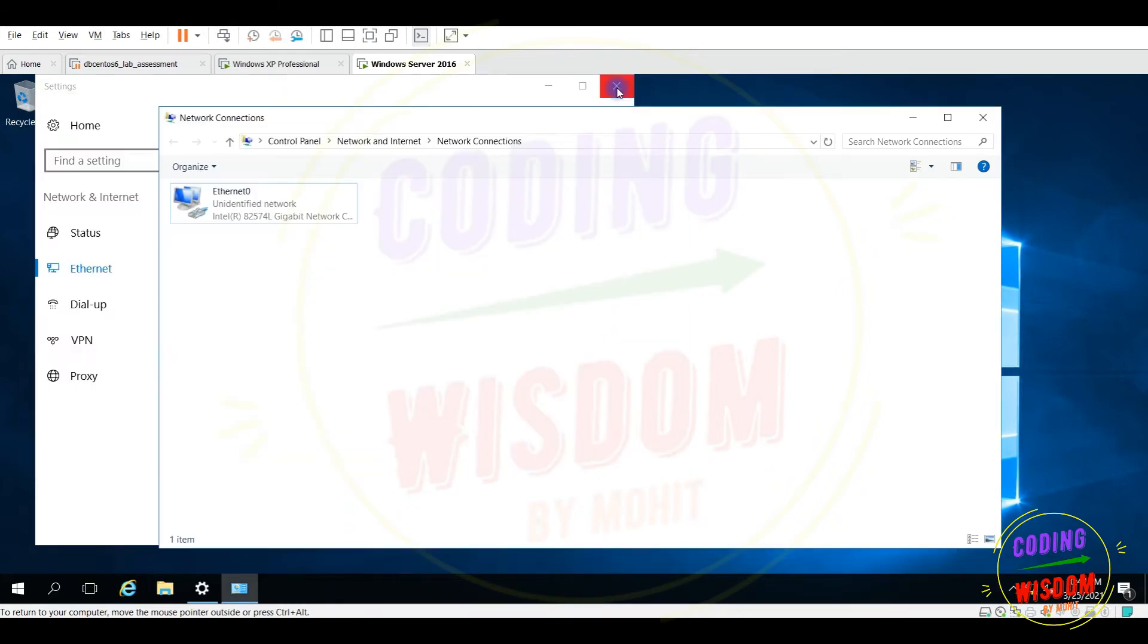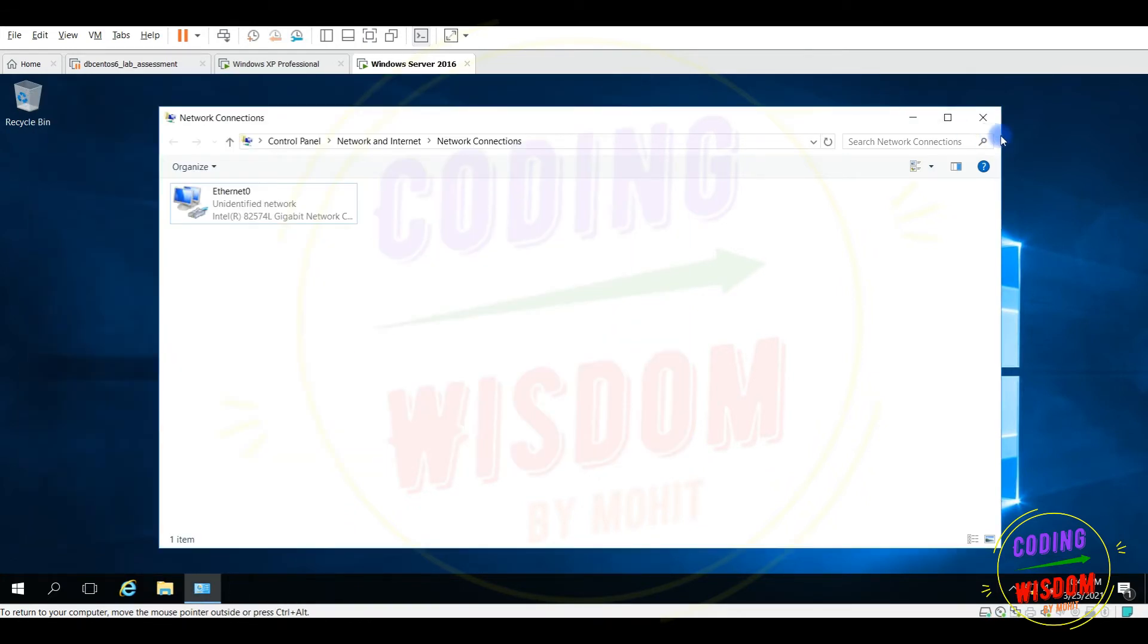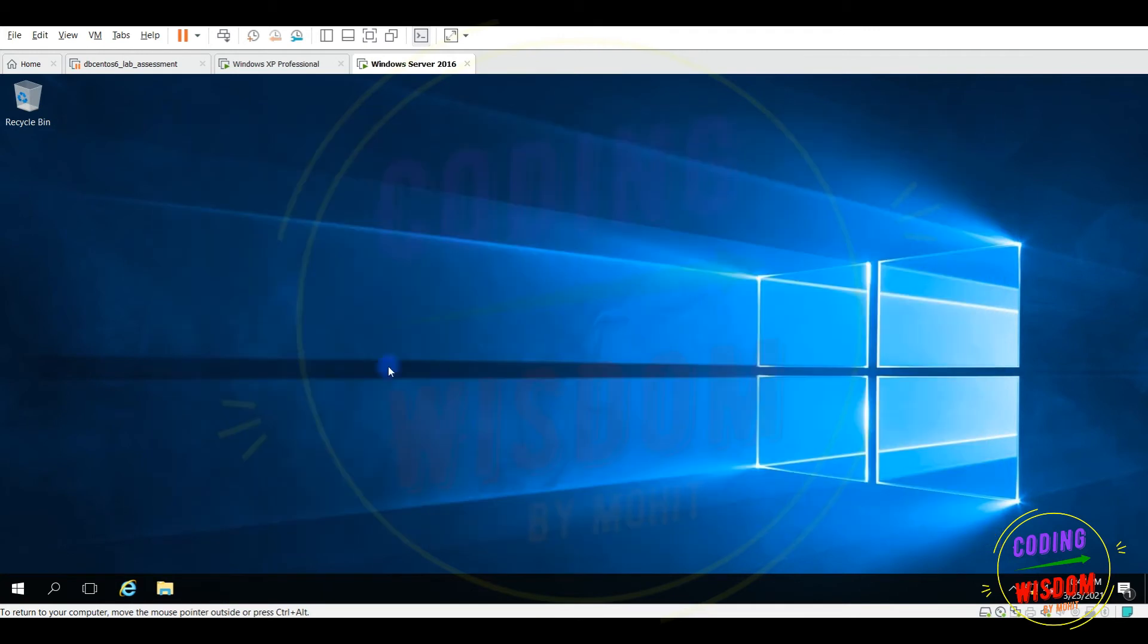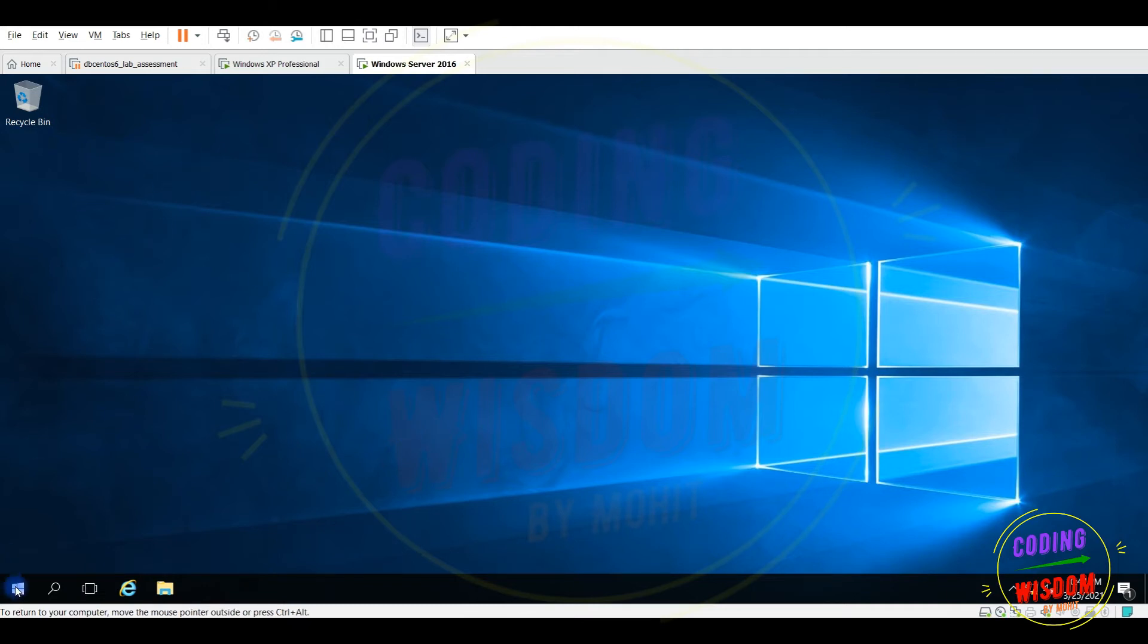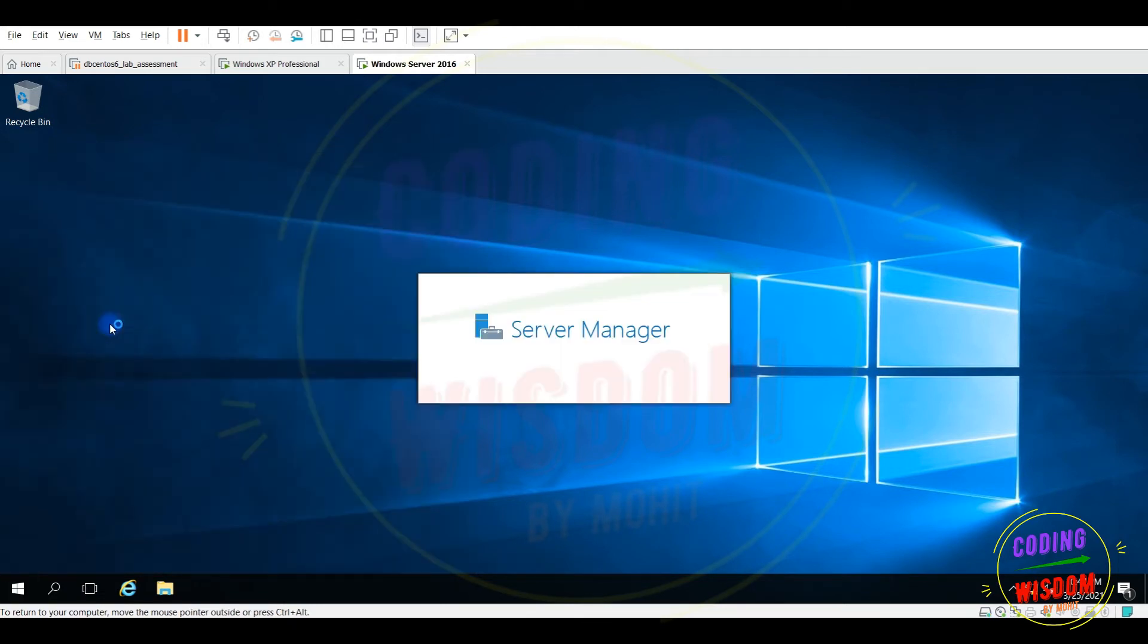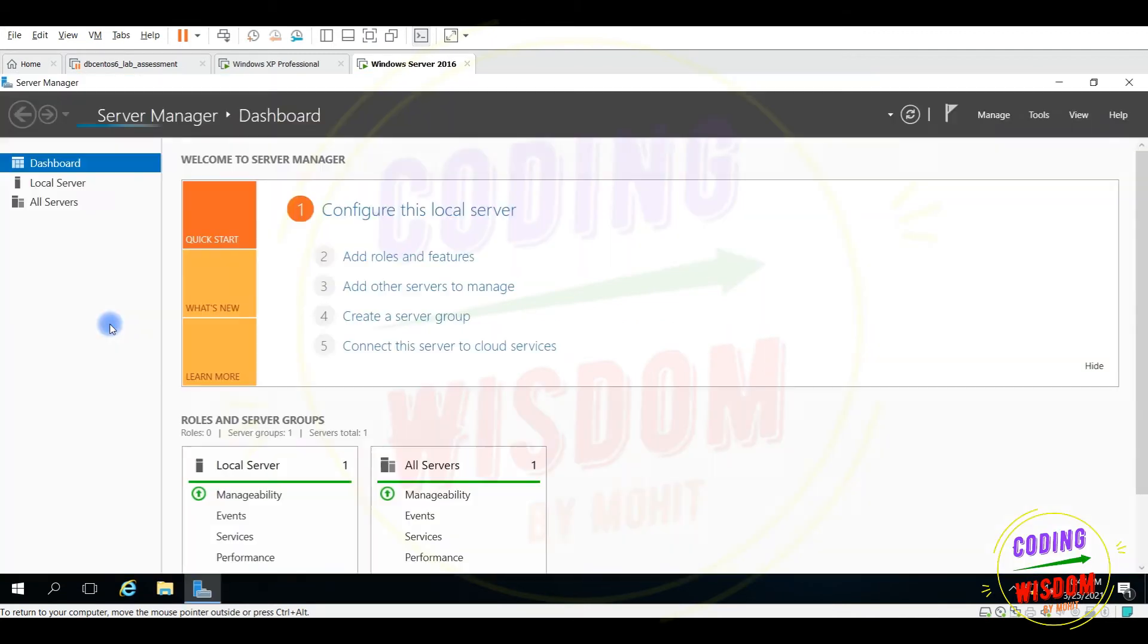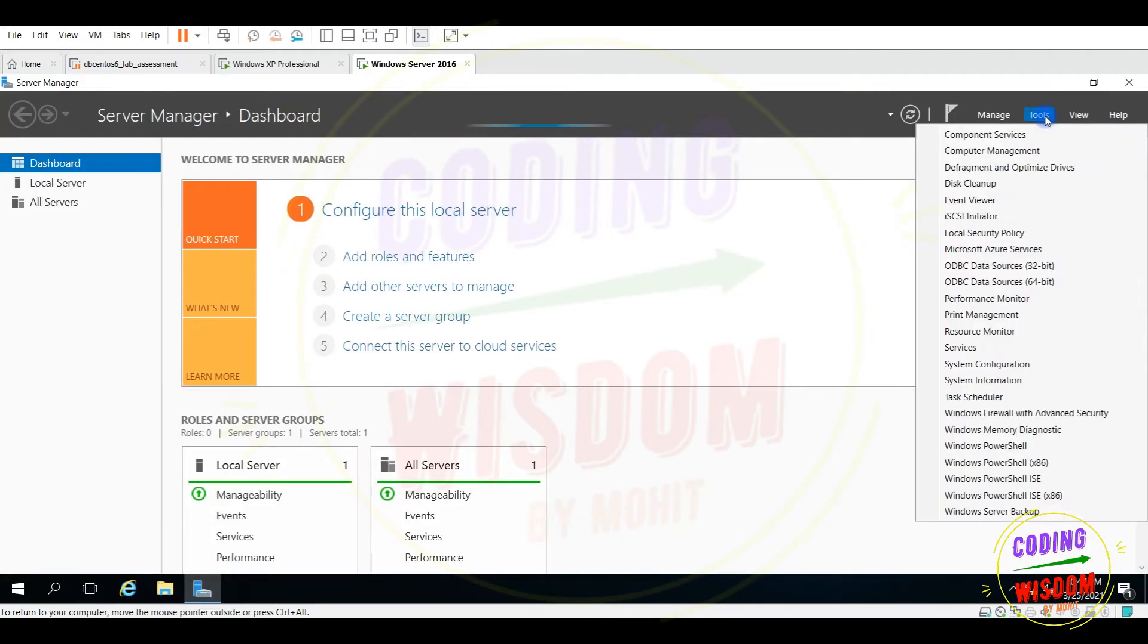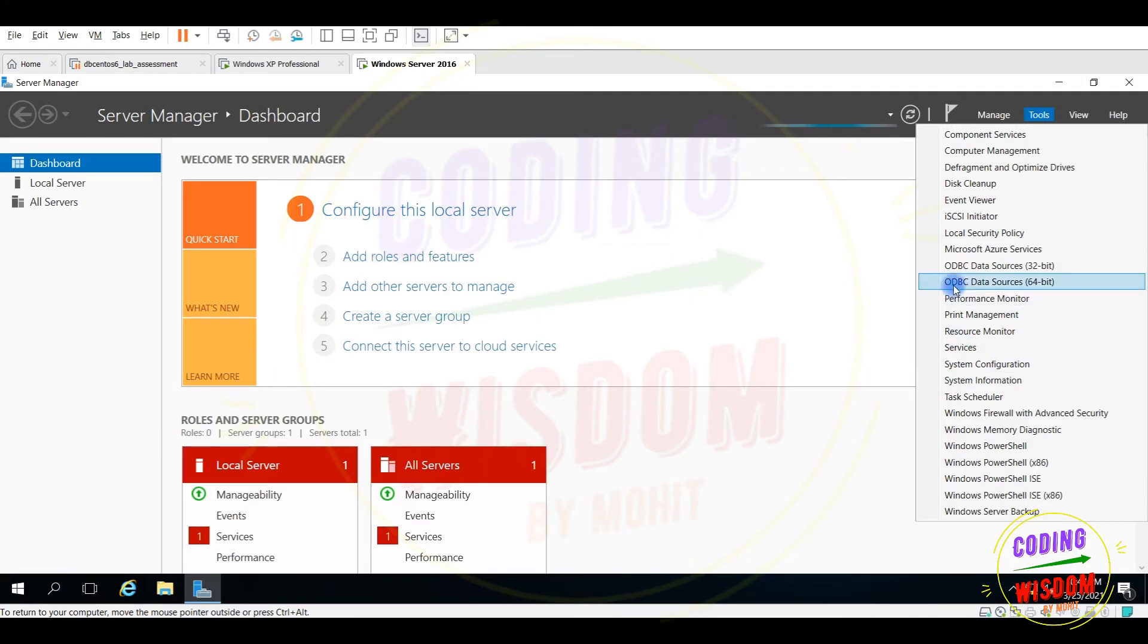That's great. So next task to install the DHCP server. Go to the server manager. The tools here, DHCP service. Let me check where is the DHCP service.